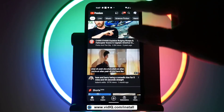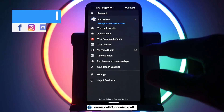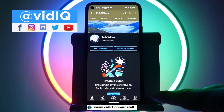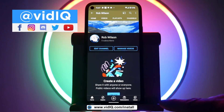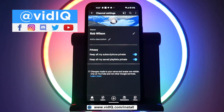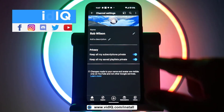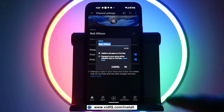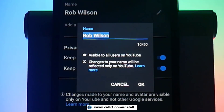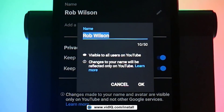Now for completeness of this tutorial, to change your YouTube channel name on a smartphone, in the YouTube app, go to your channel and then tap on Edit Channel, followed by the pencil icon next to your name. It will also confirm here that changing your channel name is only reflected within YouTube.